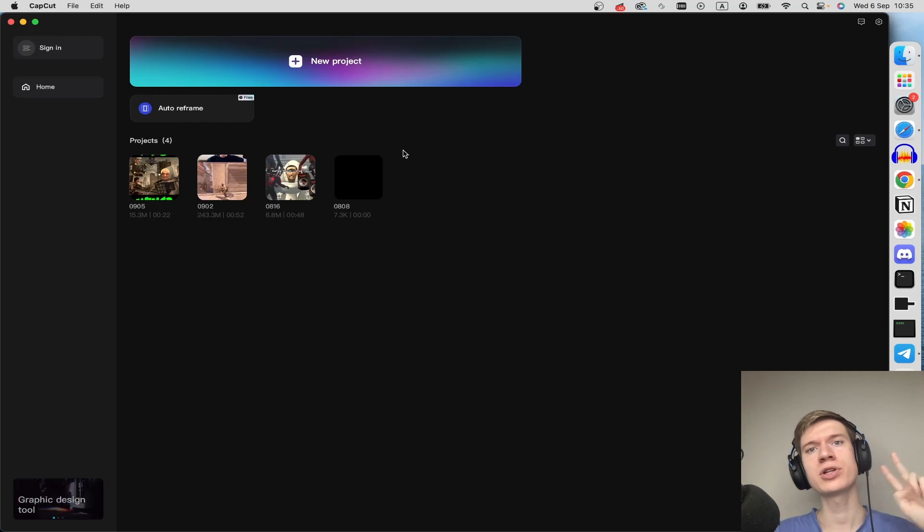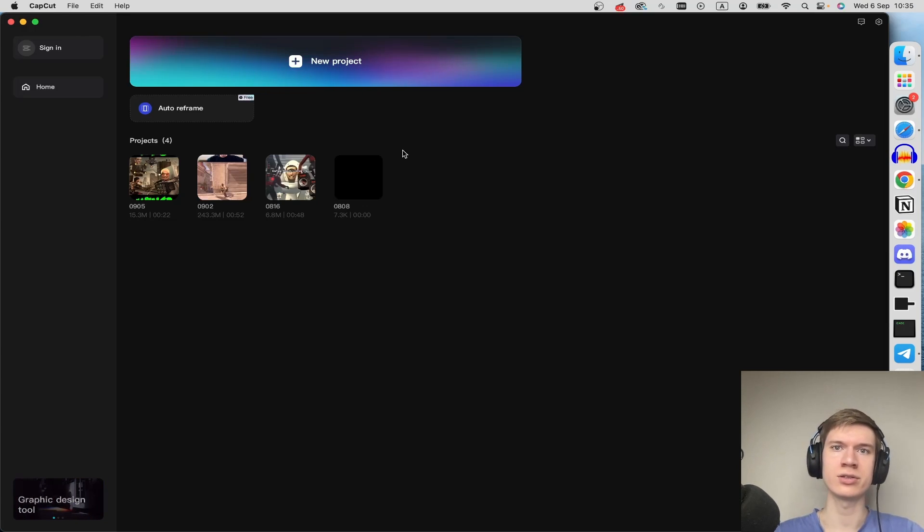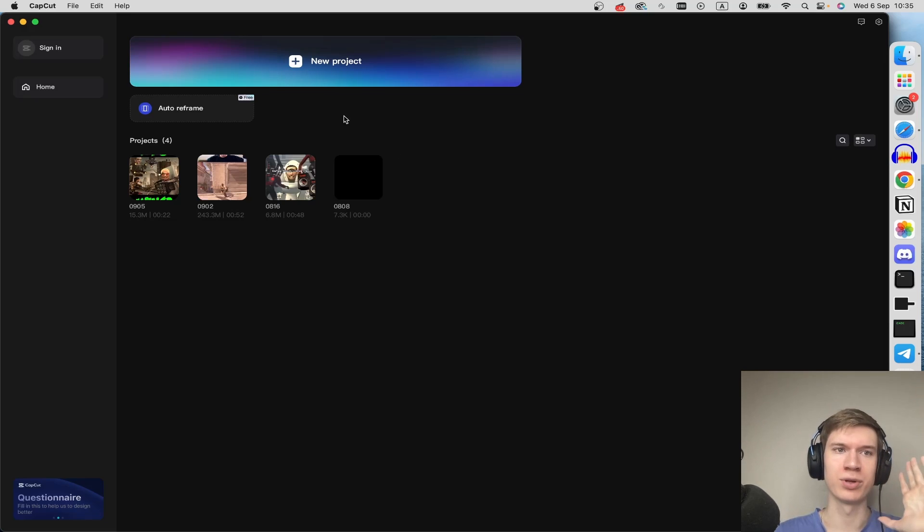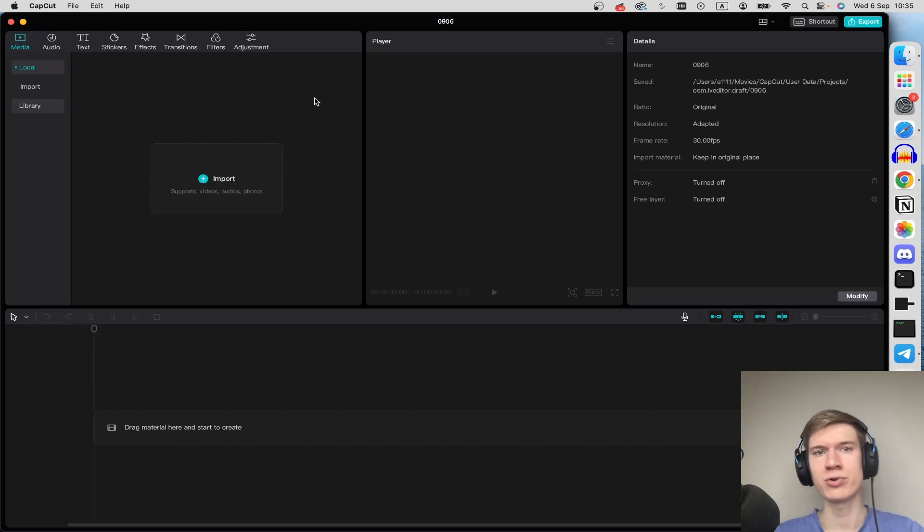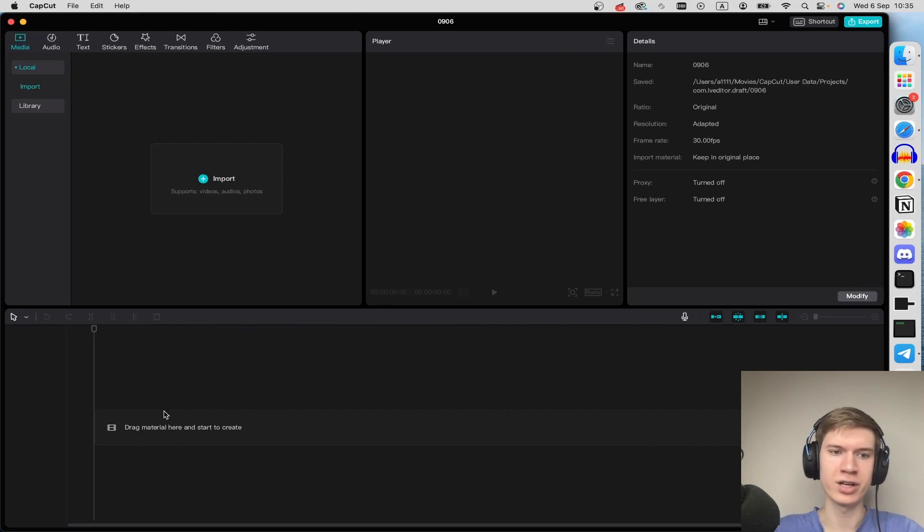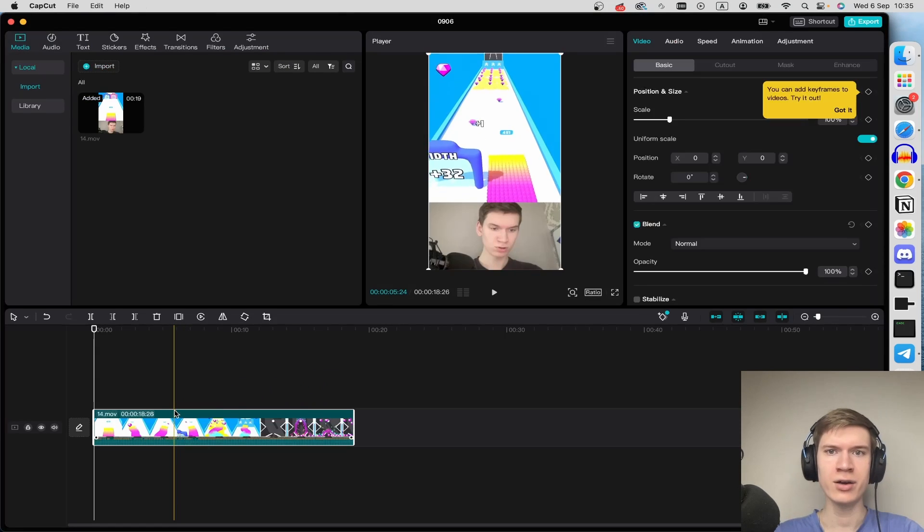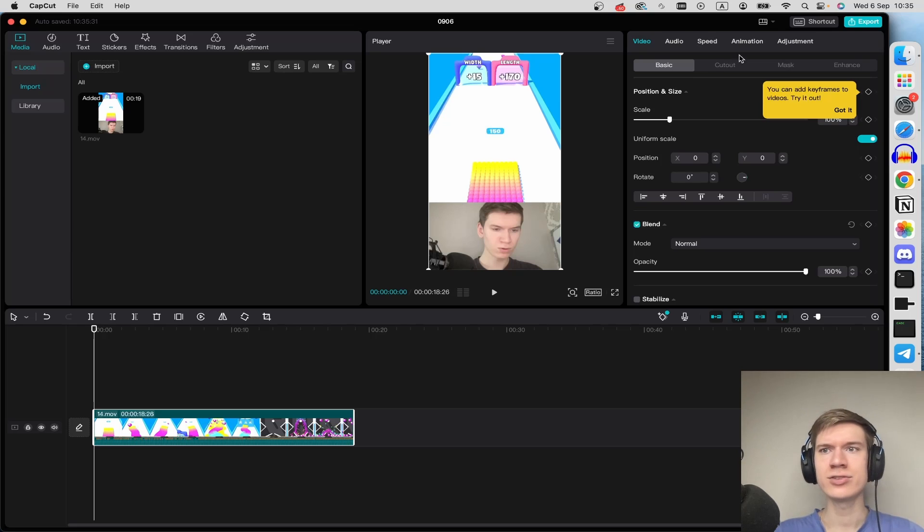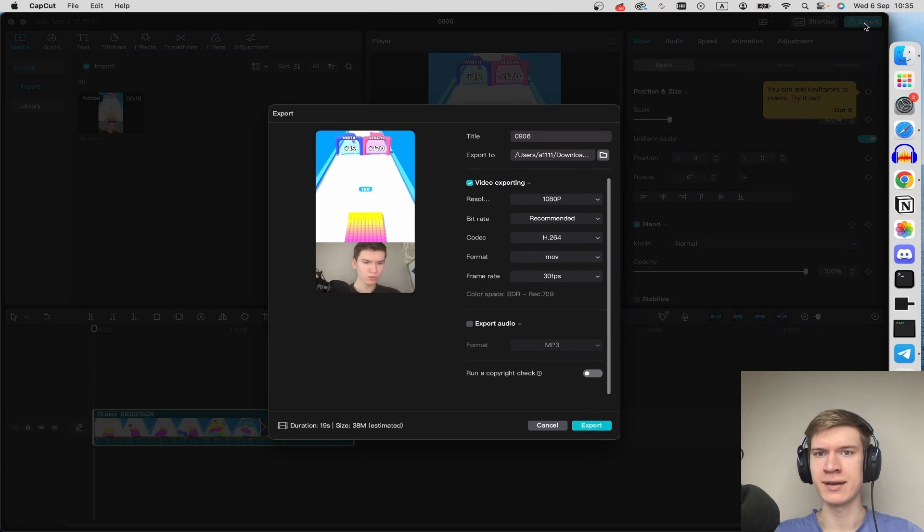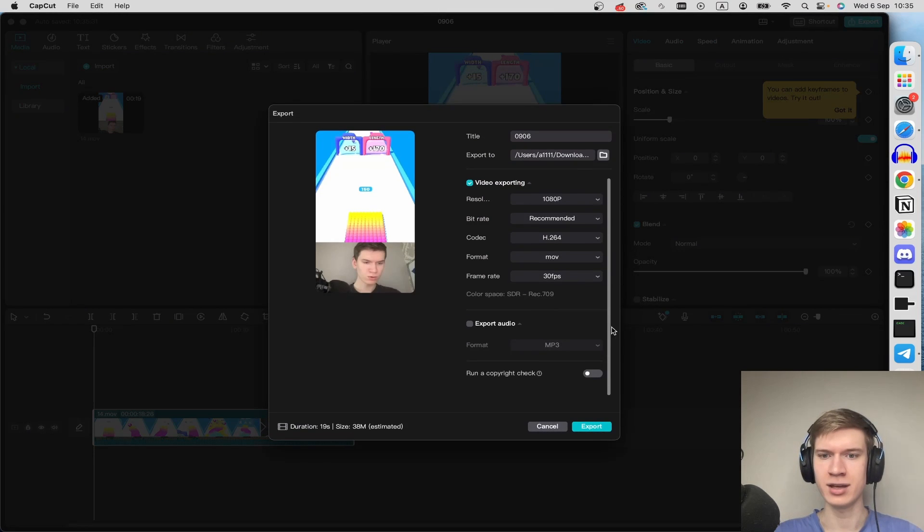The second option: you can render your video in another editor, for example CapCut. I have a project. Upload here your video and here just click on the Export button. And here, Export.